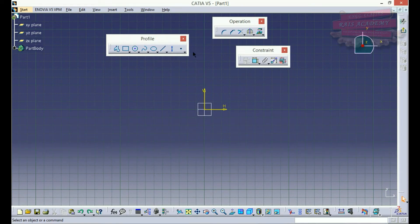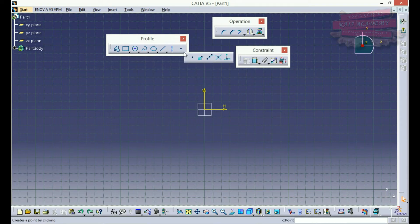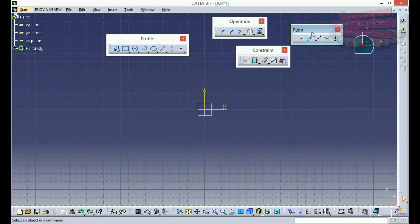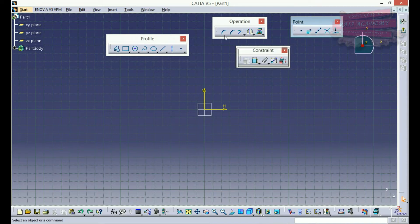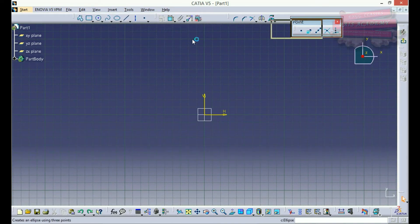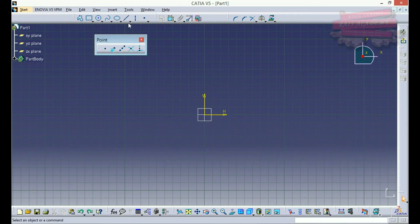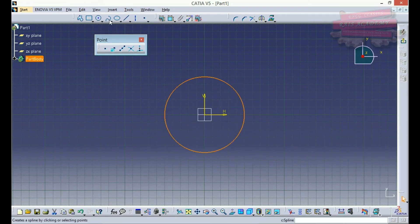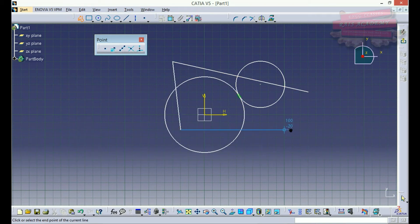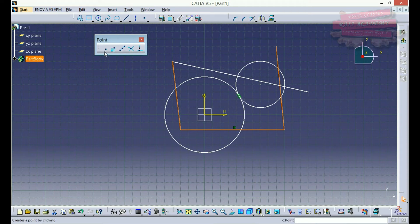Next we'll see the point feature. In the profile toolbar we'll click on it to get the sub-menus. We now have the point toolbar. I'll place it as needed and get rid of the other toolbars. For these point commands I'll draw some arbitrary geometries to work with.